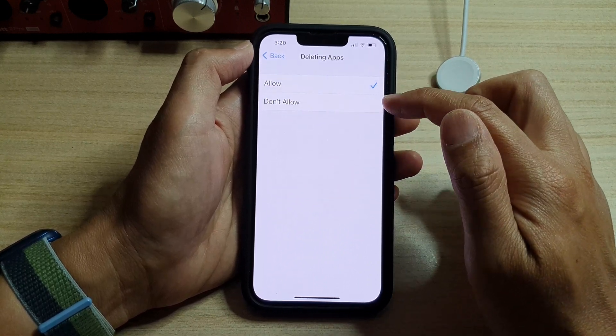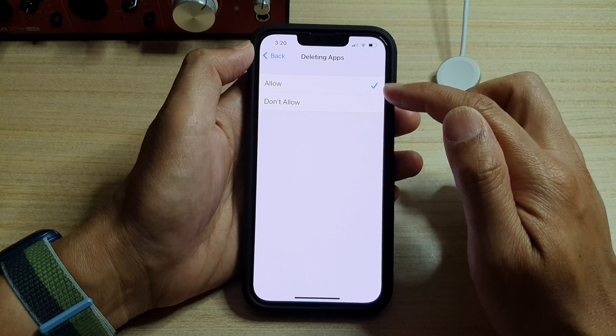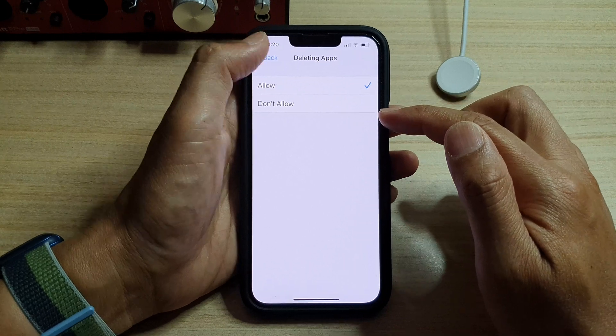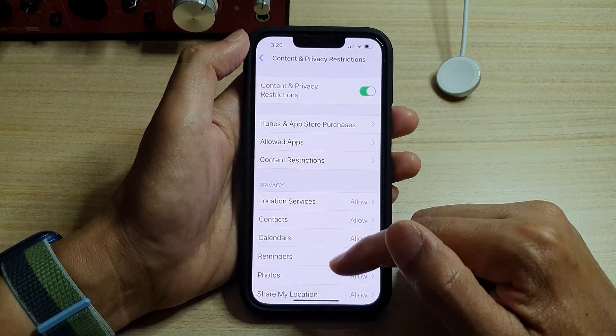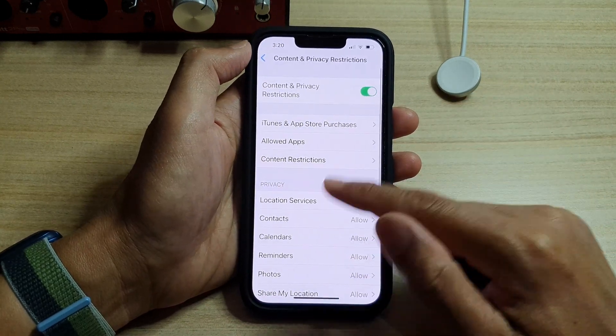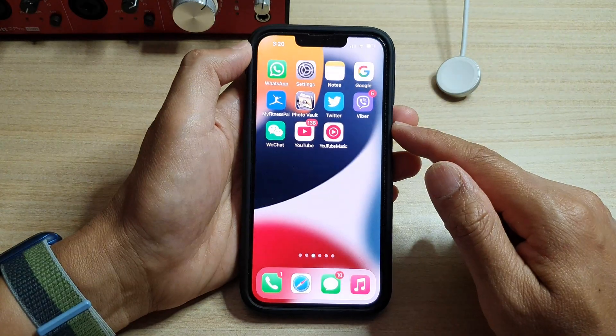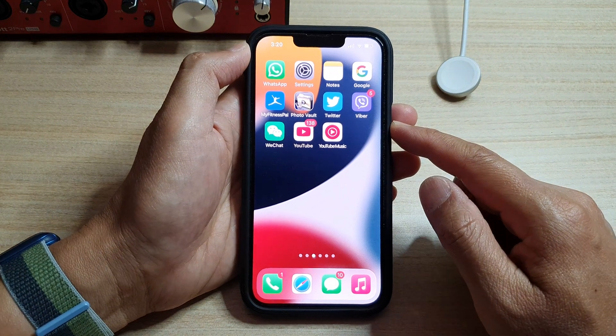So select one of the two options and then tap on the back key, and then swipe up to go back to the home screen.